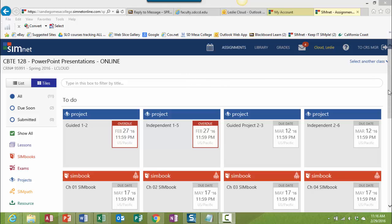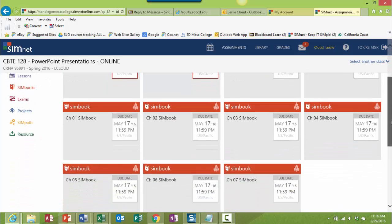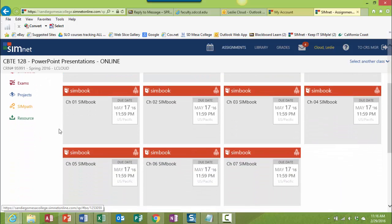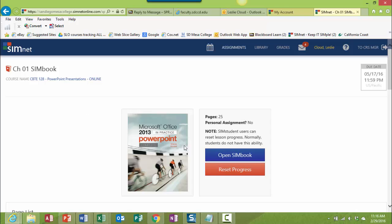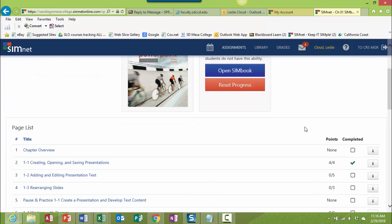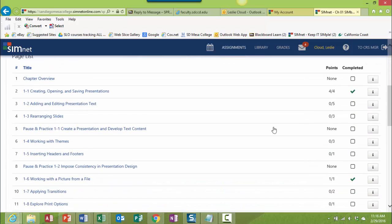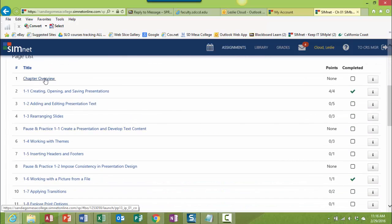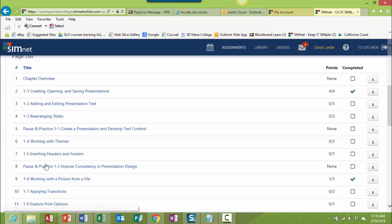So as you see on your main assignment page, I have assigned SimBook chapters. So for each one of the chapters, you just go ahead and click on that tile. If you want to scroll down, you can see that there's the listing of everything that's in the chapter.